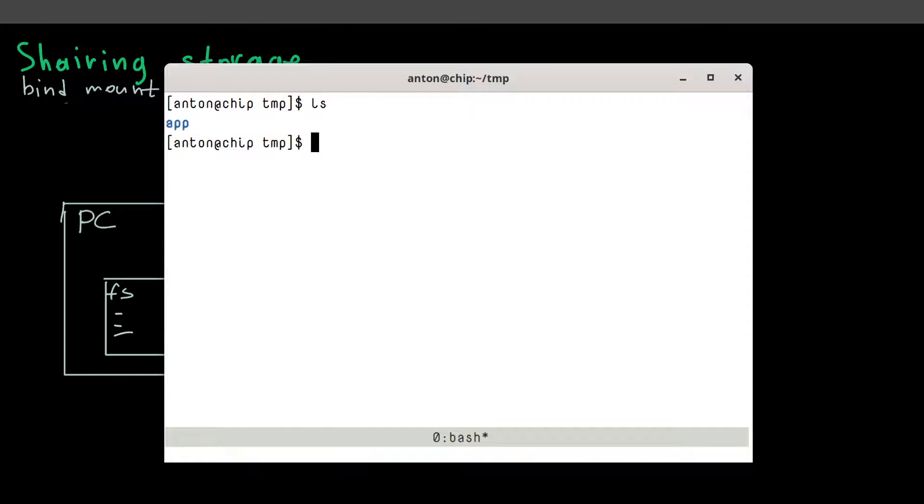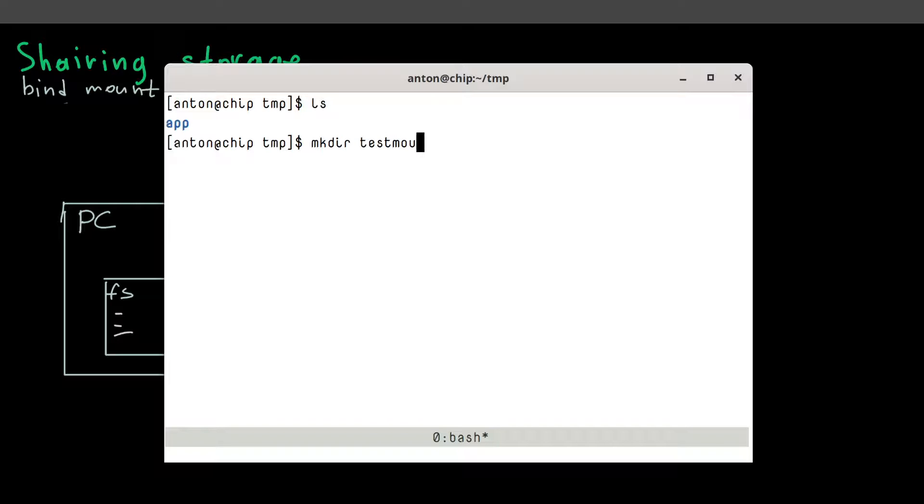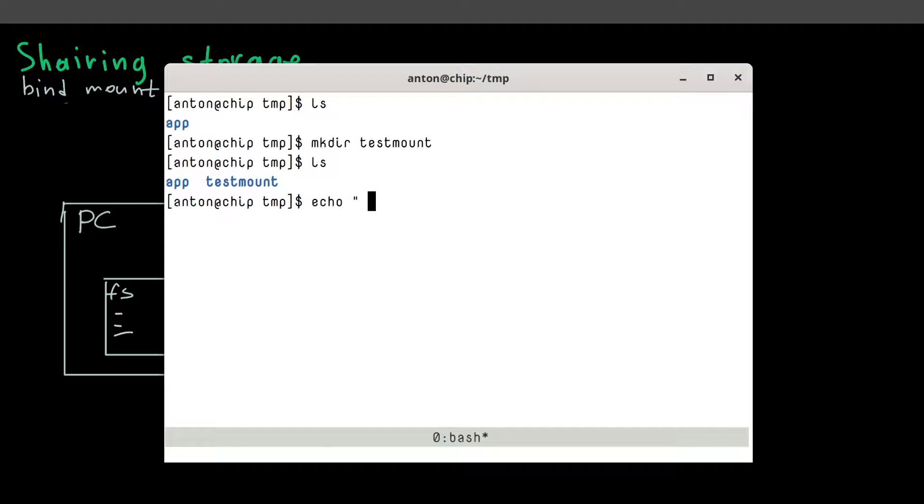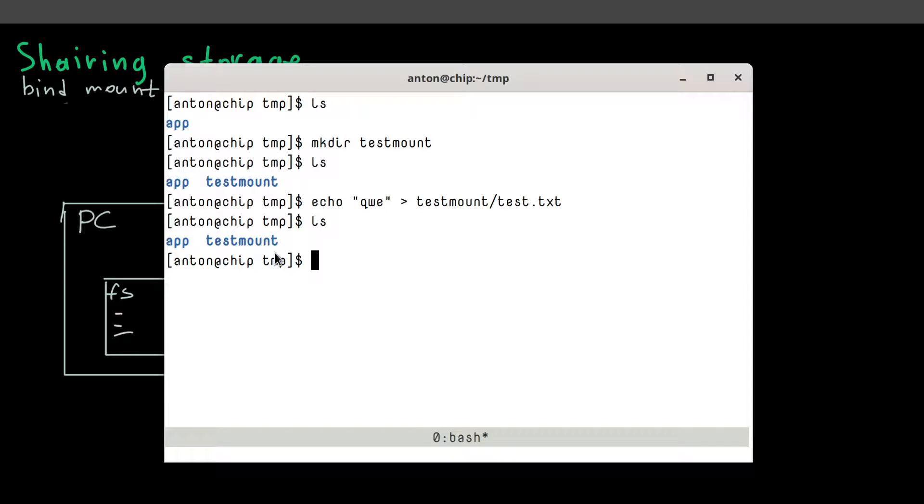To create a mount point, well, it's very easy. First, you need to create a folder in your local system. Like, let's say we want folder called testmount. And inside this folder, let's put some file. Right. And now we're going to use this folder as a mount point. And it will appear inside a container.